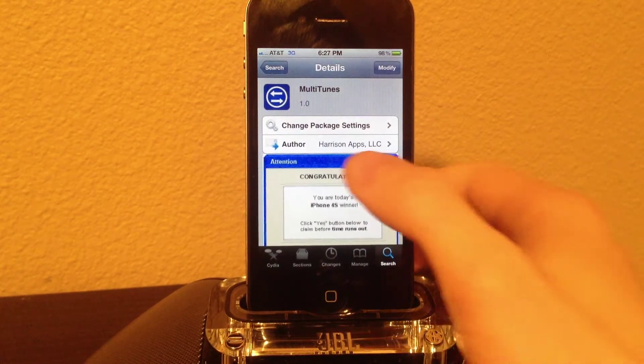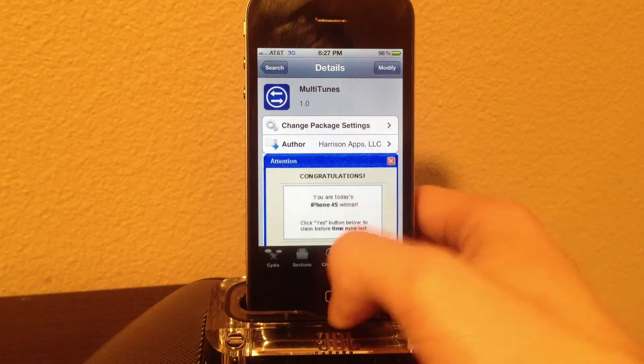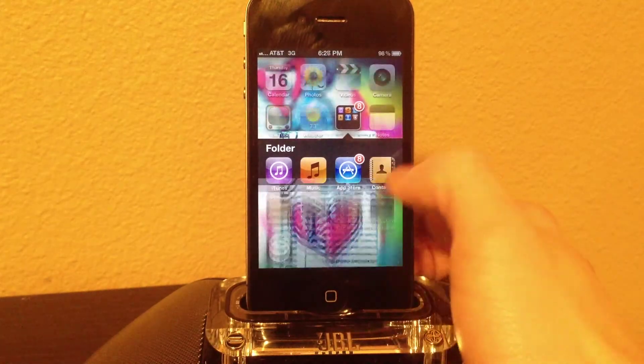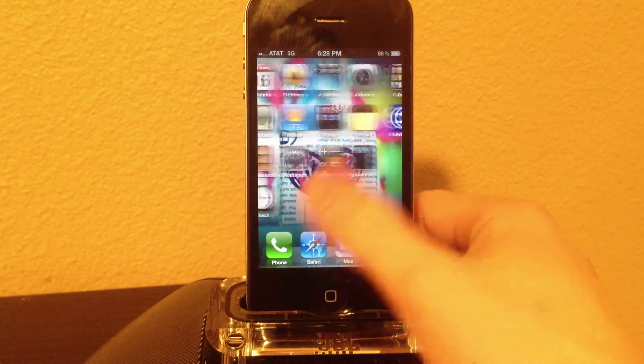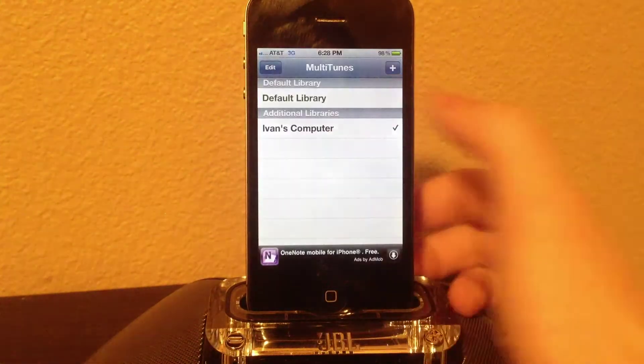Go ahead and type MultiTunes into iTunes, search it, and install it. After it's installed, it's just an application on your springboard. Go ahead and open up the application.